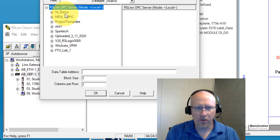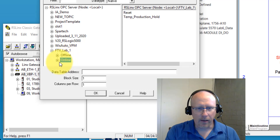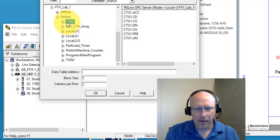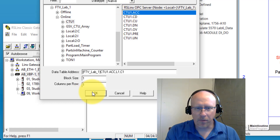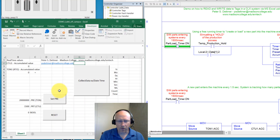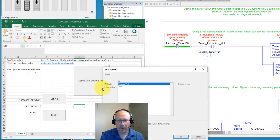You can find the topic you created earlier, which is my FTV Lab One. I'm online and already downloaded my project. When you click through, you can find the tags inside my processor. For example, I'm using the CTU accumulated value. If I select this and close, it will copy and paste this link into memory. I'm going to do this and open up Excel — you can see it's already developed. If I click on any field and go to Paste Special and select Paste as a Link...